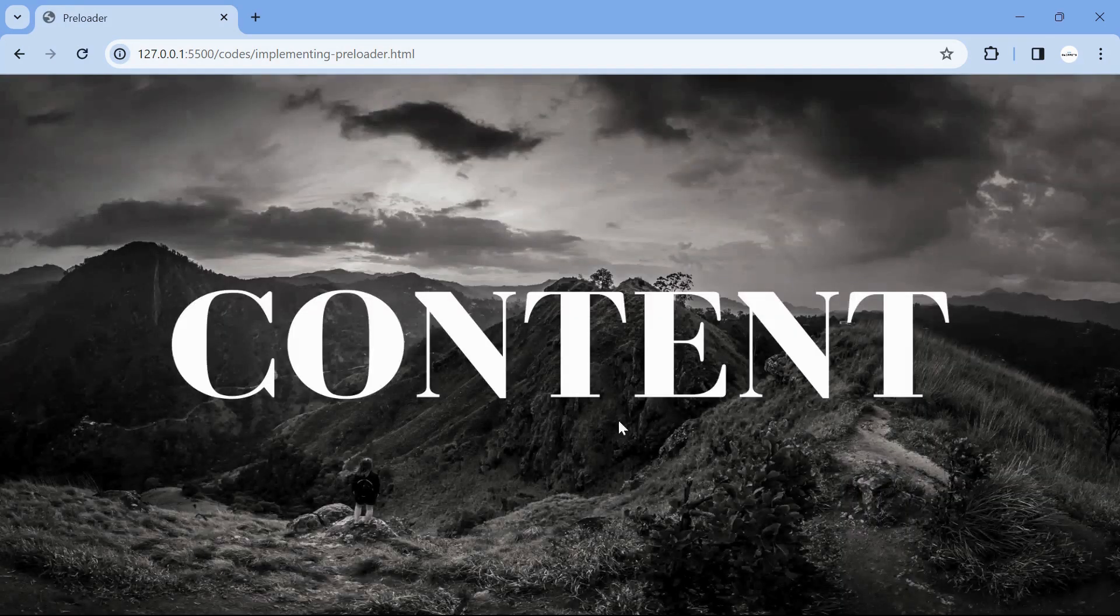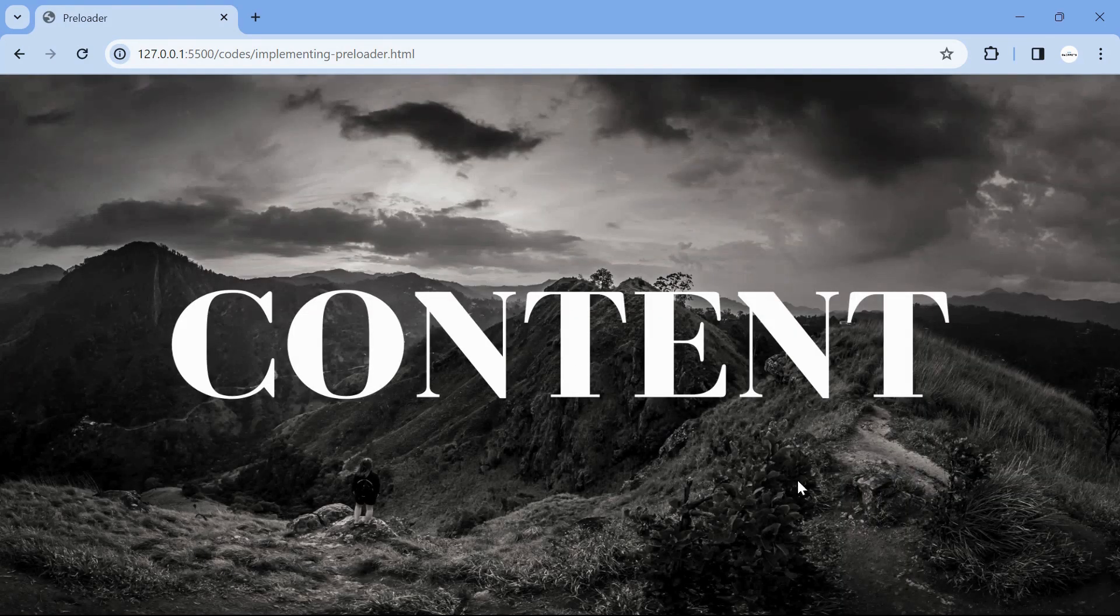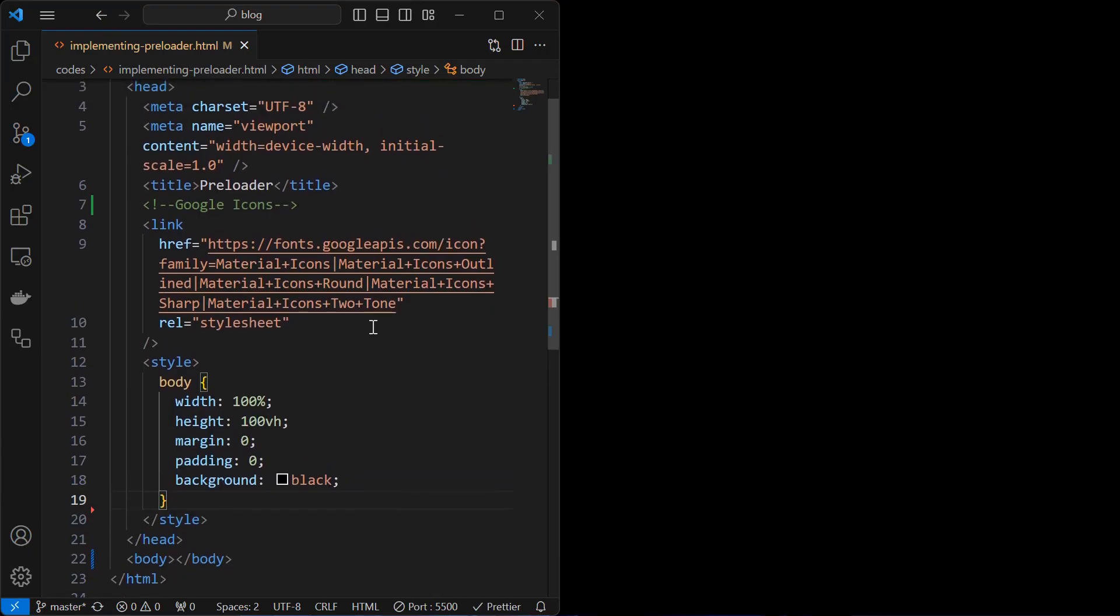This is a preloader, animated element that is displayed on a web page while the main content is loading. This graphical element can be anything from bar loading animation to circular animation, but the primary focus of the video is to provide the simple method to implement it.